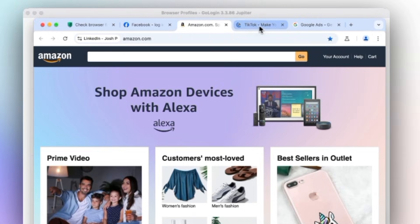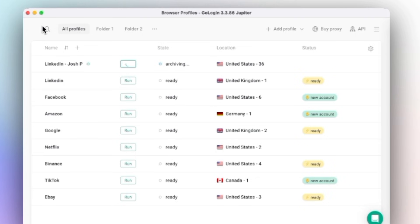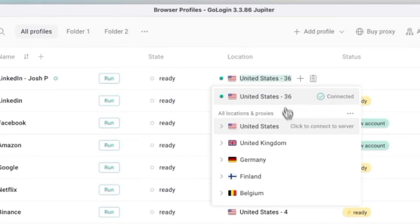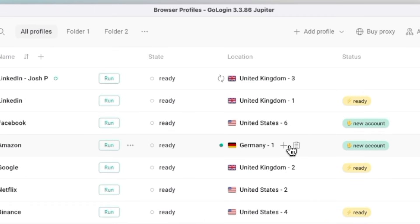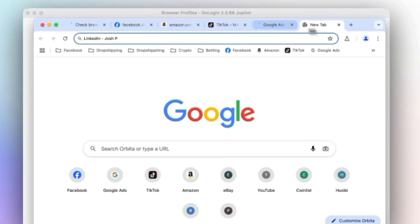So you can log into multiple social media, e-commerce, or ad accounts safely without getting linked or banned. The built-in proxy is another big advantage. You can choose between residential or mobile proxies and pick IP addresses from different countries.